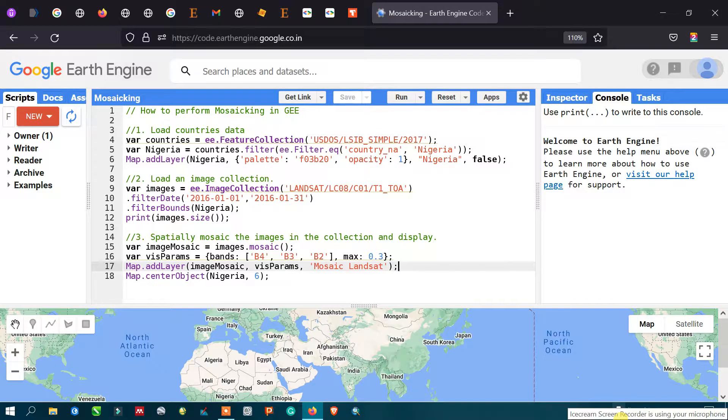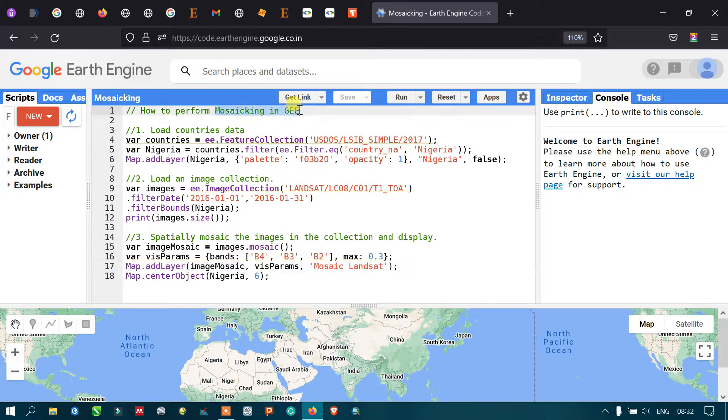Hello everyone, welcome to the channel. Today I will show you how to perform mosaicing in Google Earth Engine. So let's get started.